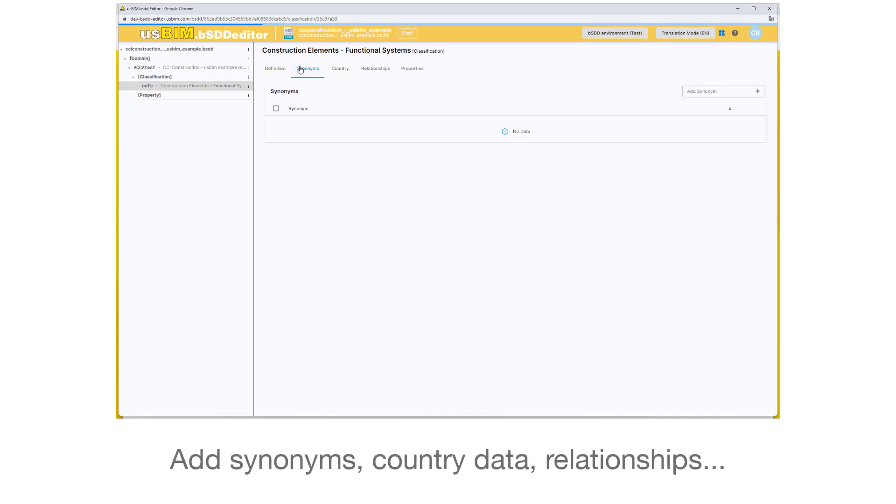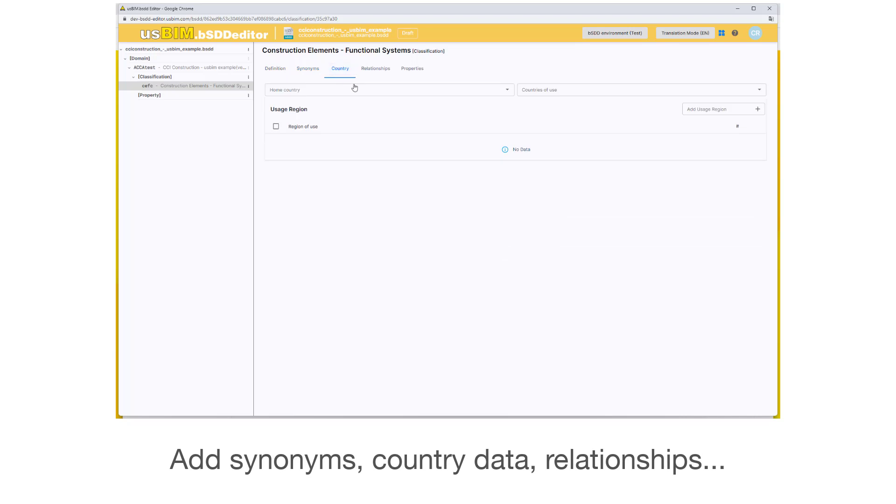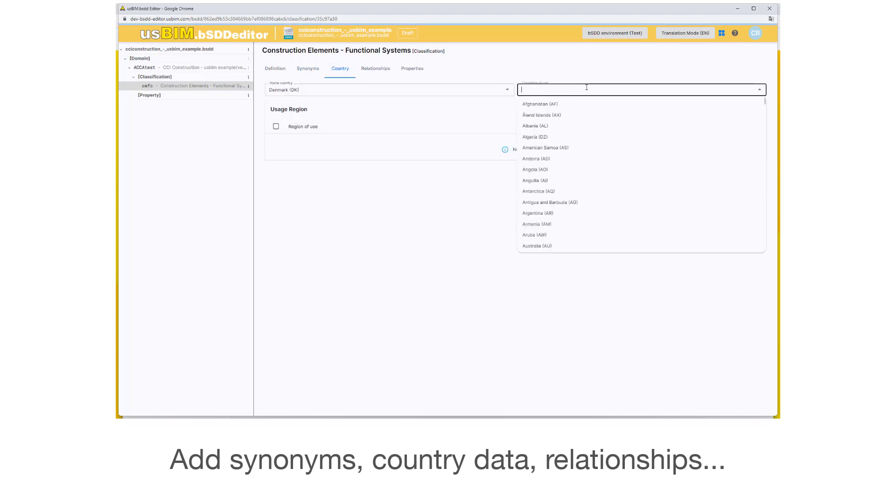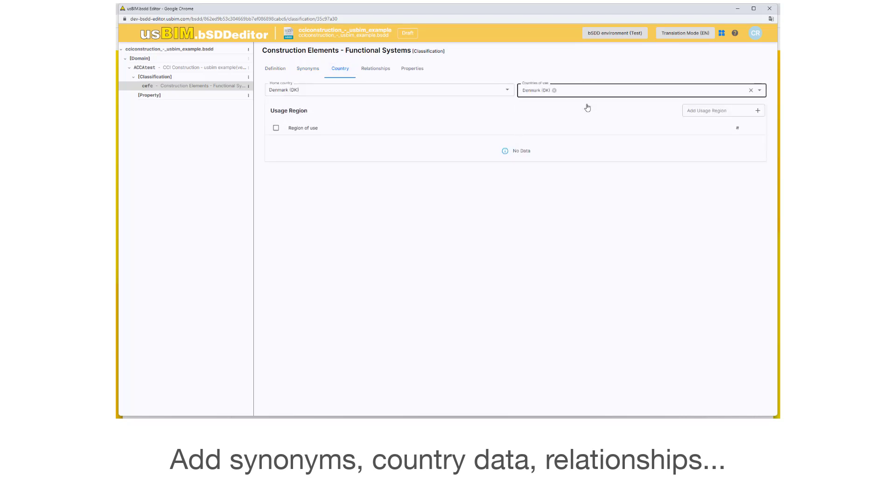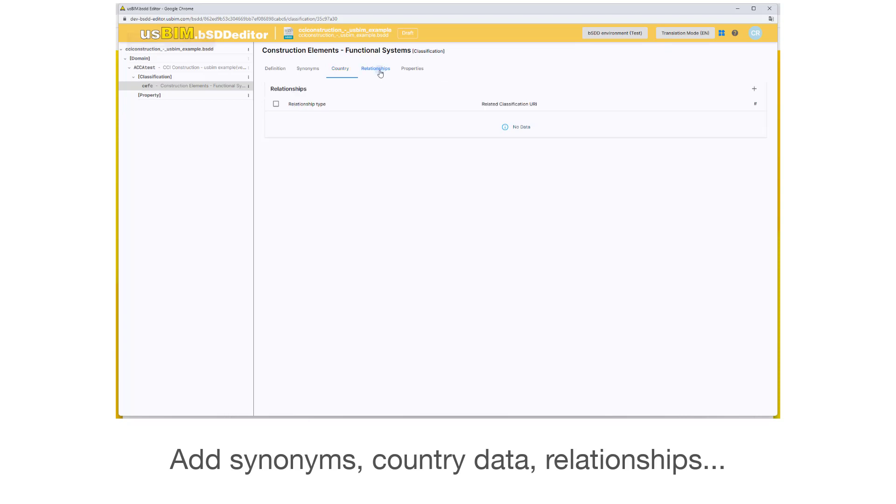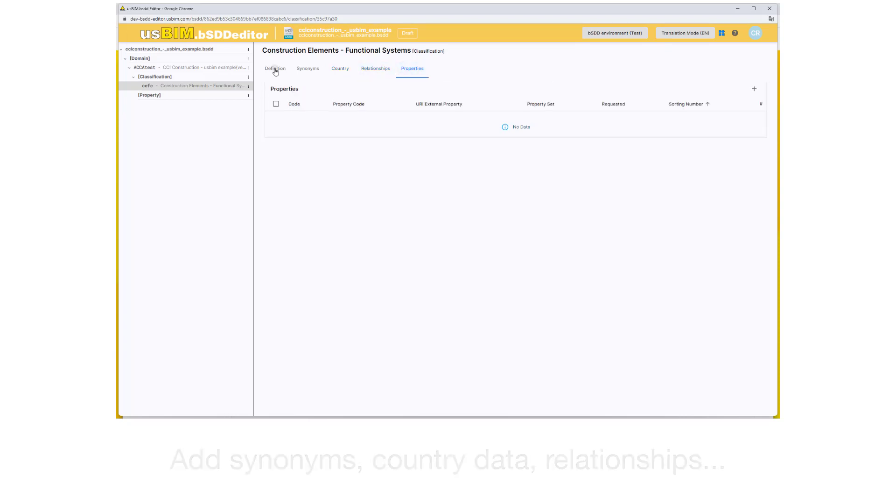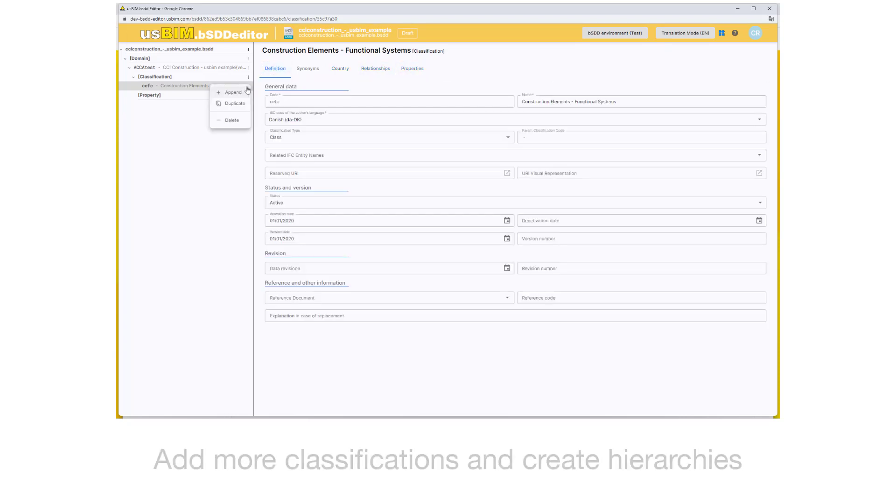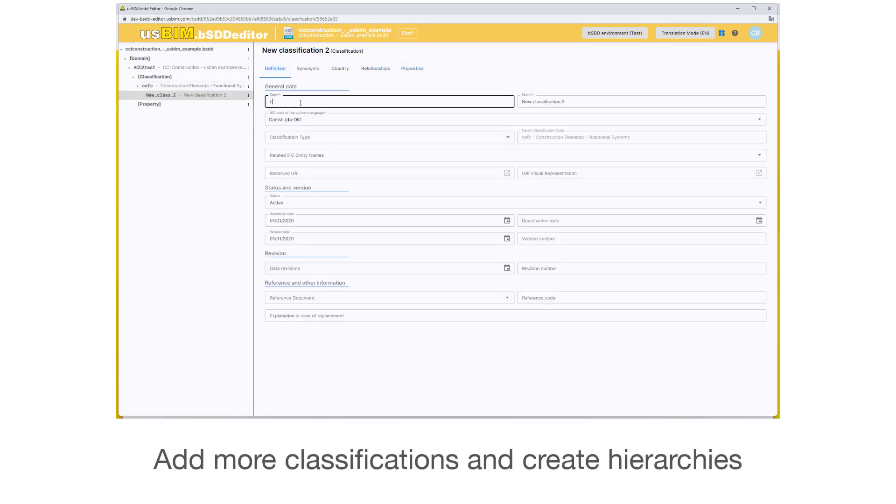Add synonyms, country data, and relationships. Add more classifications and create hierarchies.